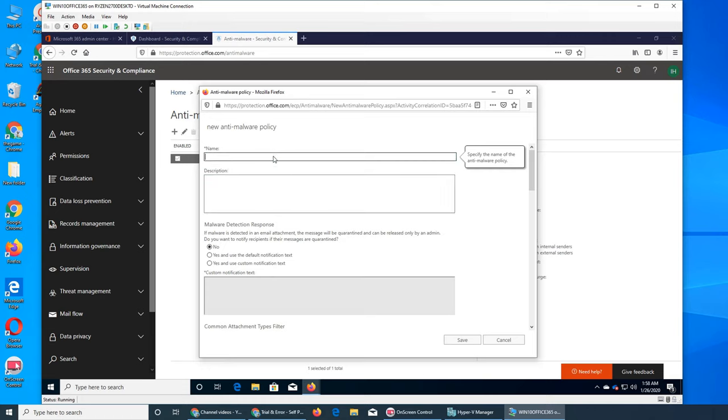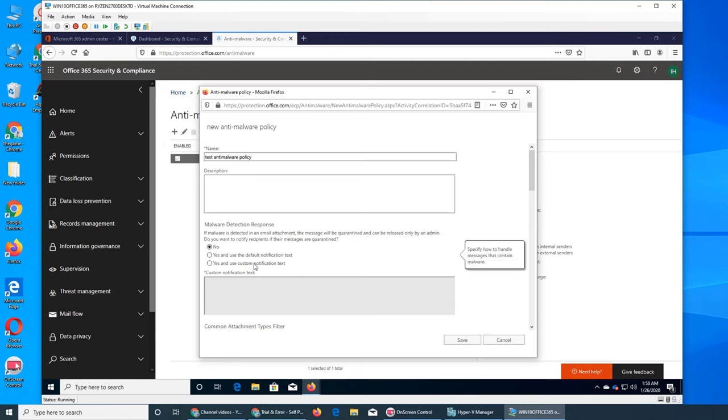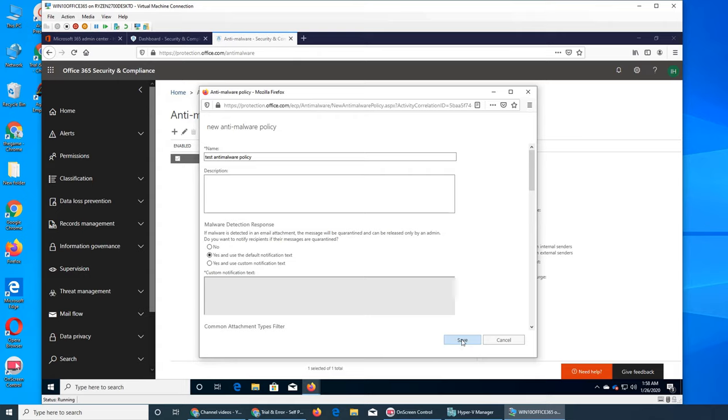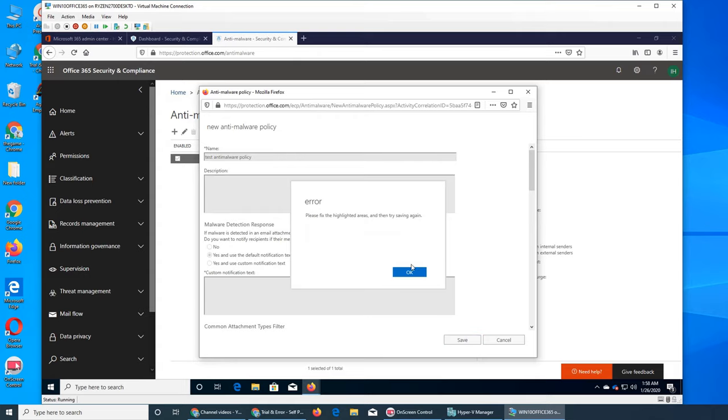We can set one up. Test anti-malware policy - basically what it will do is when malware is detected, an email attachment gets quarantined and can be released only by an admin. The user will get the default notification.